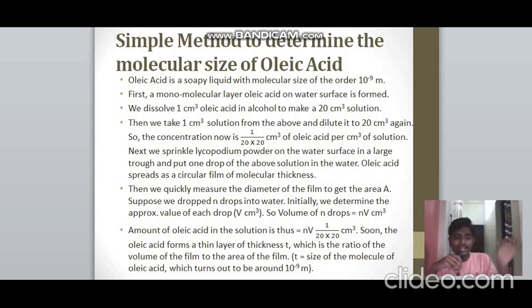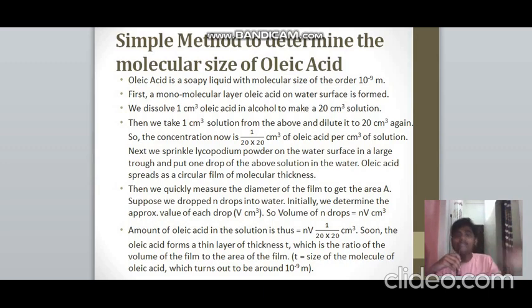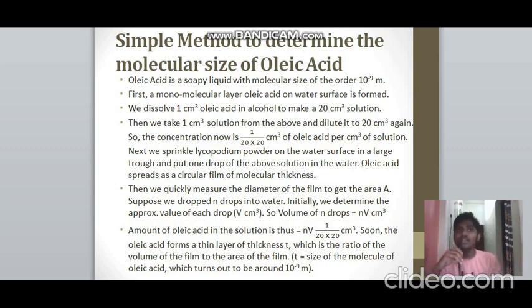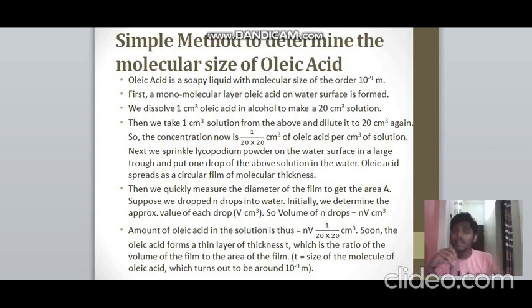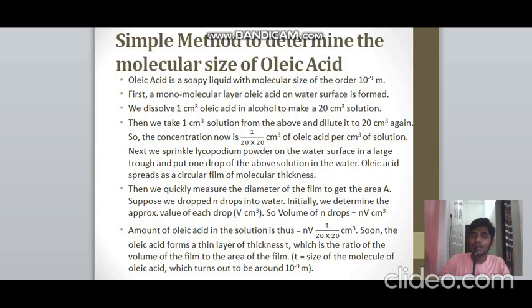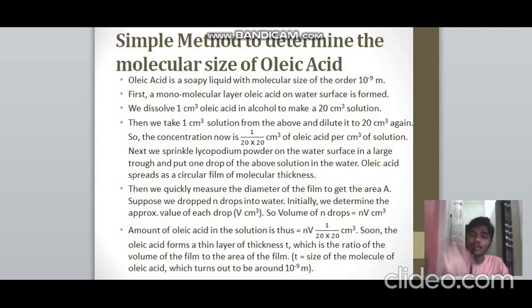To determine the molecular size of oleic acid, first dissolve 1 cm³ of oleic acid in alcohol to make a 20 cm³ solution. Then take 1 cm³ of this solution and dilute it to 20 cm³ again. The concentration of oleic acid in the final solution is 1/(20×20). Next, sprinkle lycopodium powder on a water surface and drop one drop of this solution onto it. The oleic acid starts spreading as a circular film.